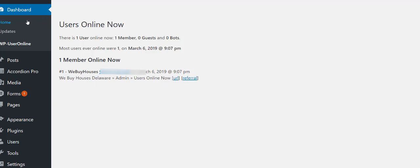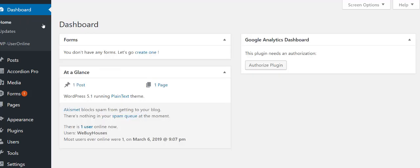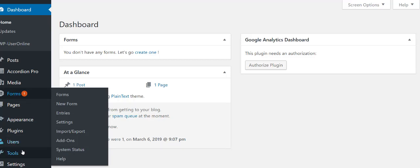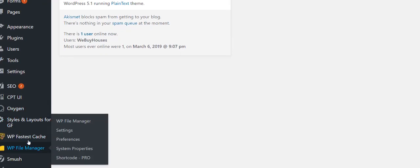If you go to the dashboard home you'll see it adds a widget there, which is very useful for tracking. It'll tell you how many users were ever online, at what date and time, and you can go back to that date and time in your Google Analytics and webmaster tools to see what made people come online at that time and what's working for your marketing.